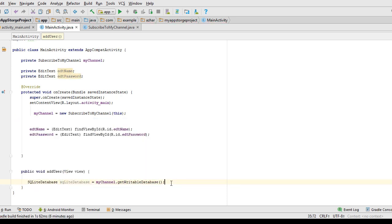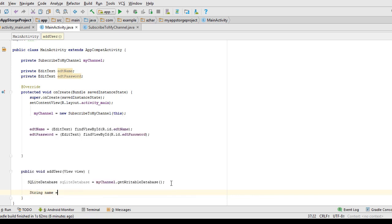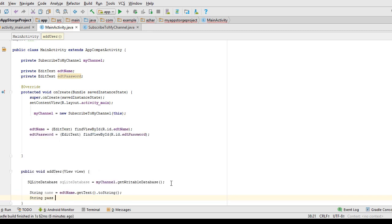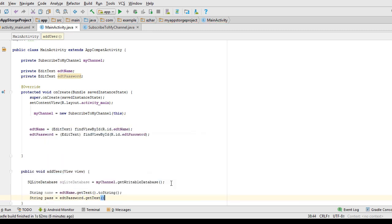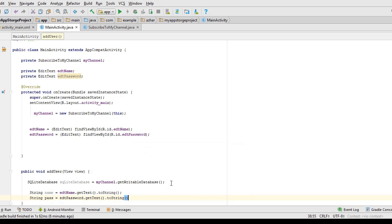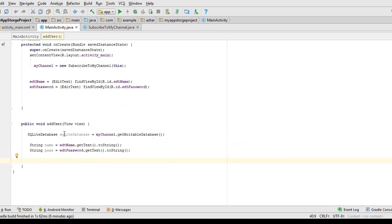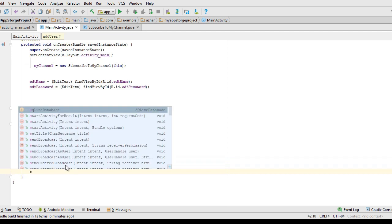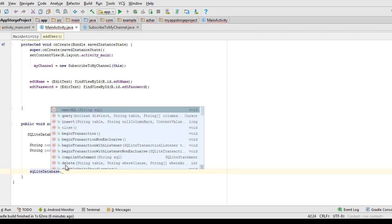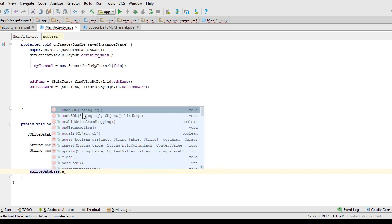I get the name from editName.getText().toString() and the password from editPassword.getText().toString(). Now I use the SQLiteDatabase to insert my data into the database table. You can call either execSQL or the insert method to insert your data.